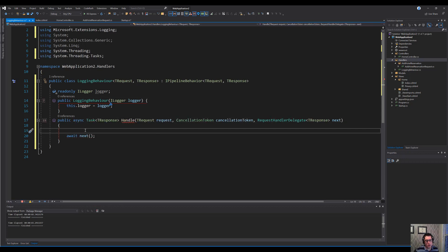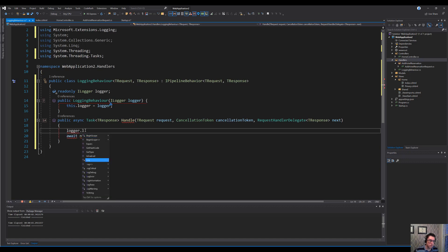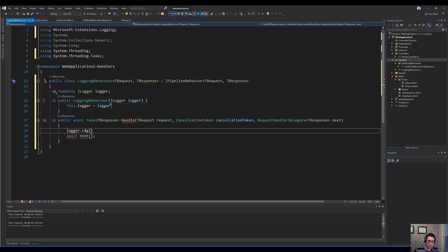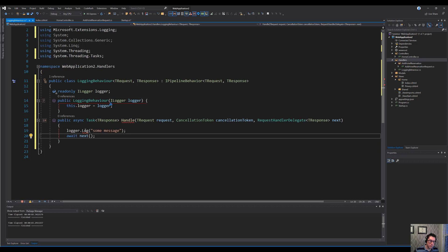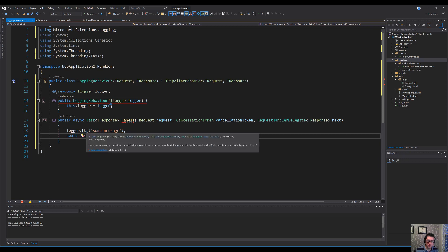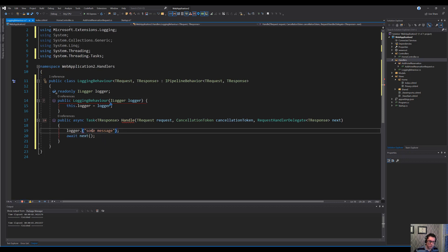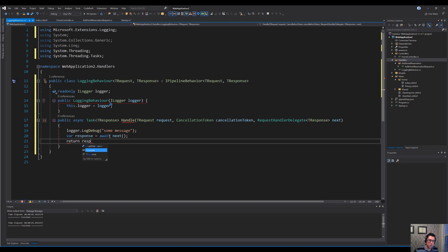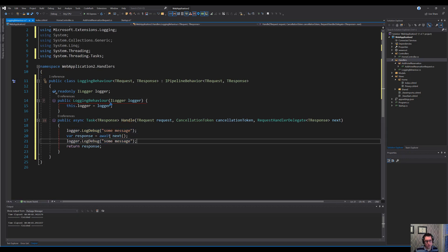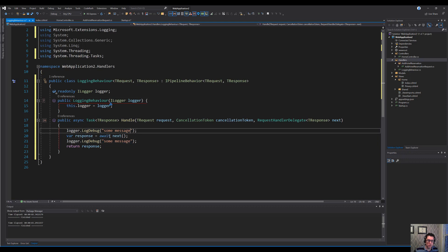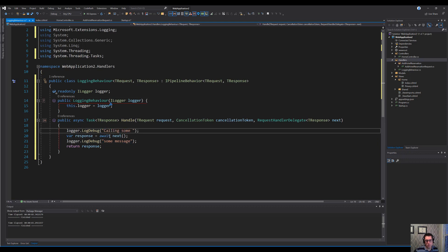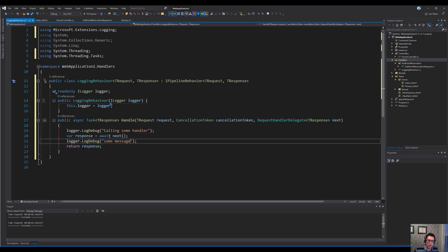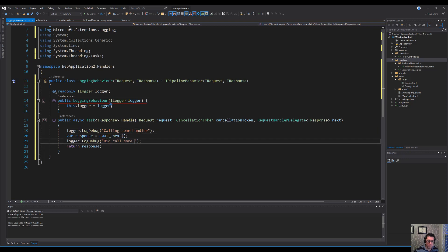And then within here, I can do things like logger.logdebug. And then at the bottom here, I'll just do log debug. There we go. And then we get a response back here. And we just make sure we return that. So we can also add a log message here. We can say calling some handler and did call some handler just like this. So we can try kicking this off and we'll see what this looks like.